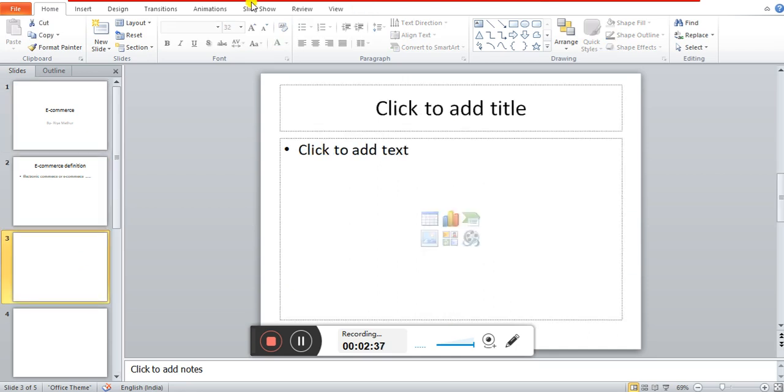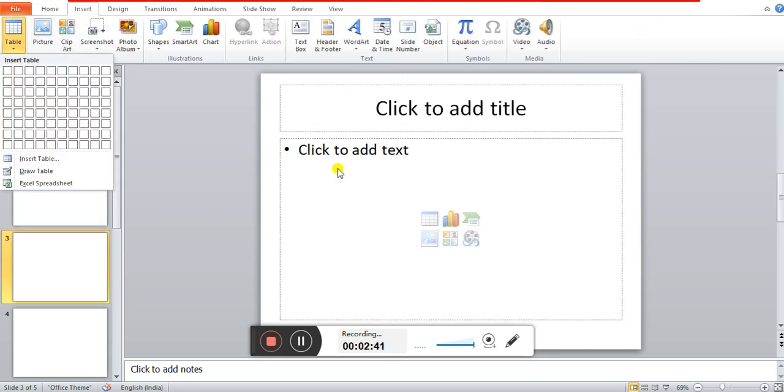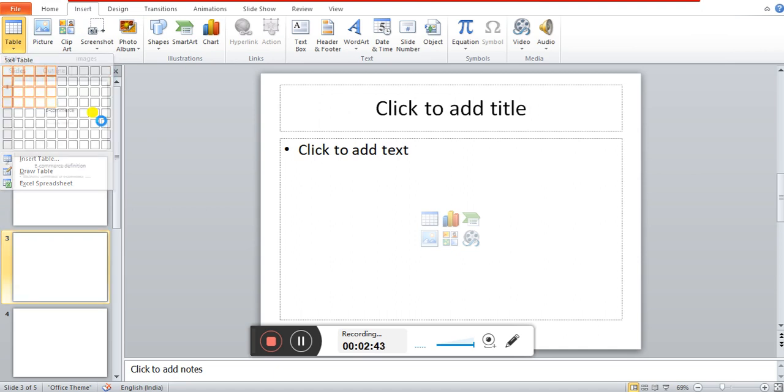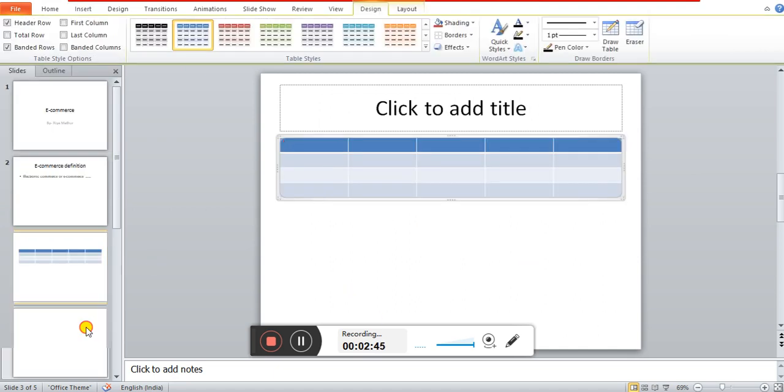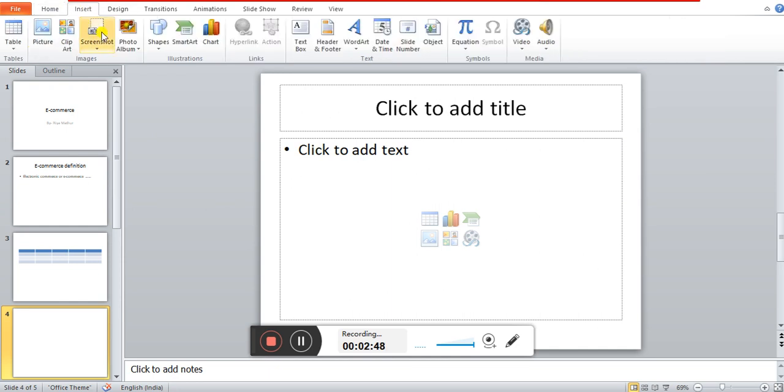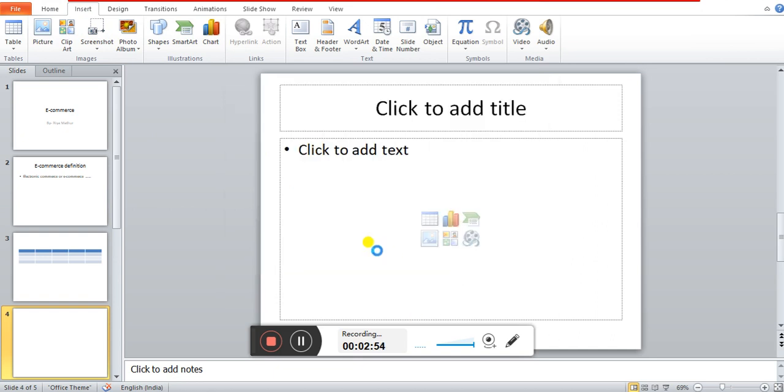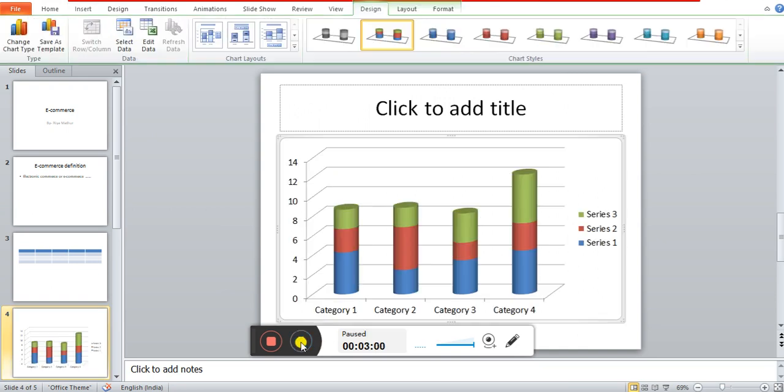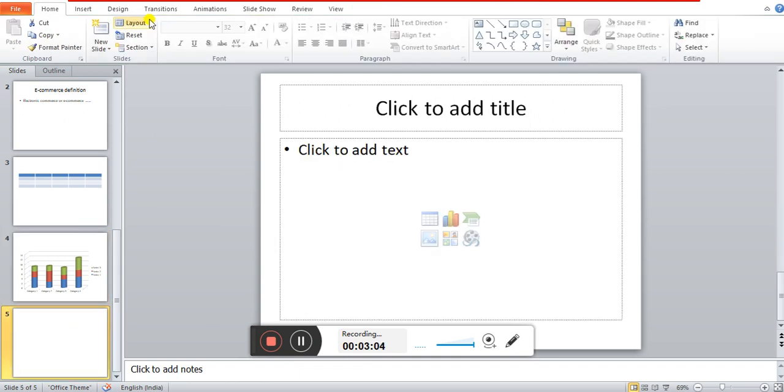If you want to add a chart or a table, you can add a table. If you want to insert a chart, you can insert a chart.